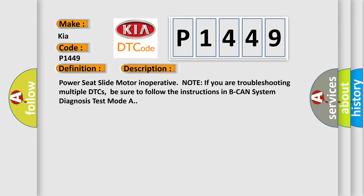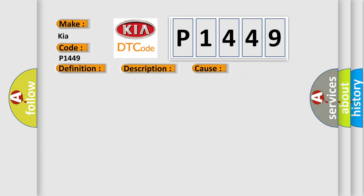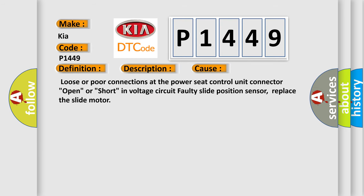This diagnostic error occurs most often in these cases: loose or poor connections at the power seat control unit connector, open or short in voltage circuit, faulty slide position sensor, replace the slide motor.